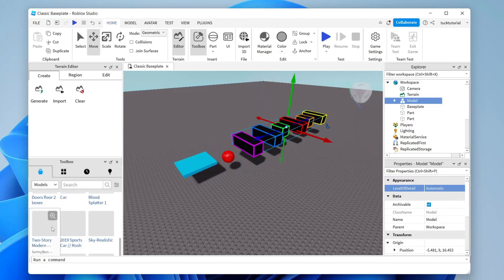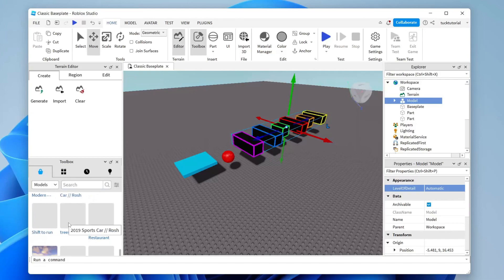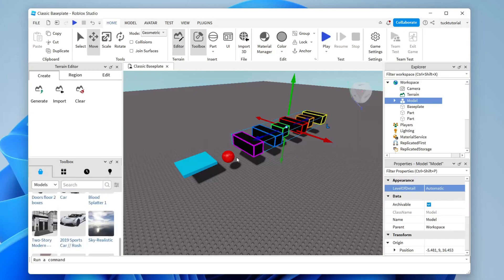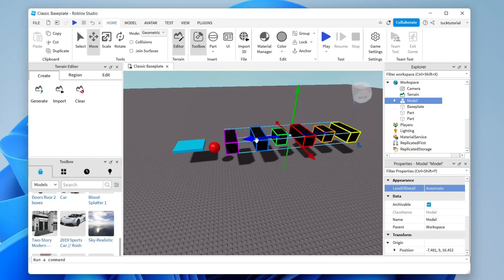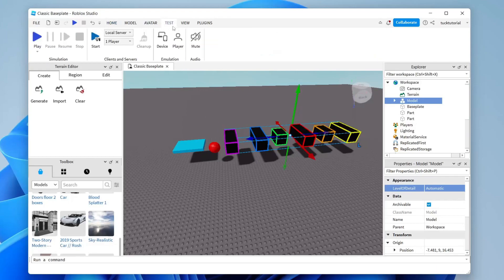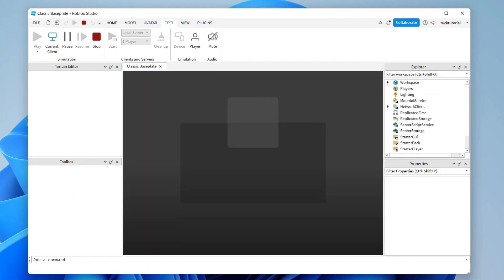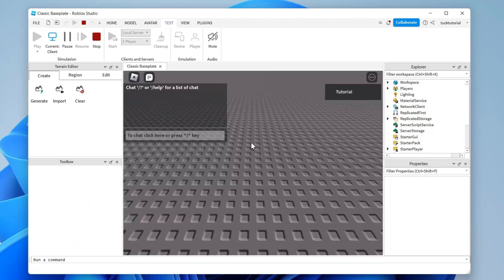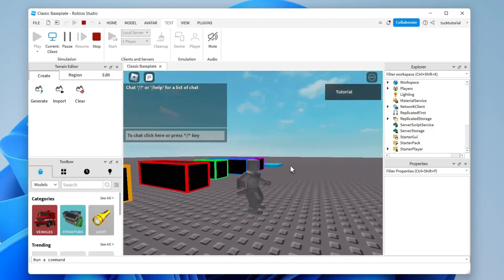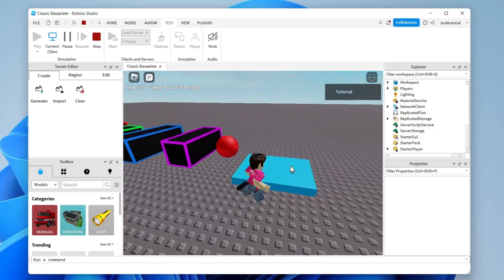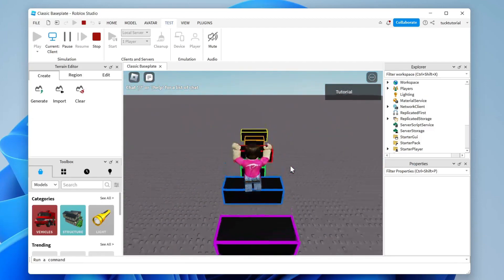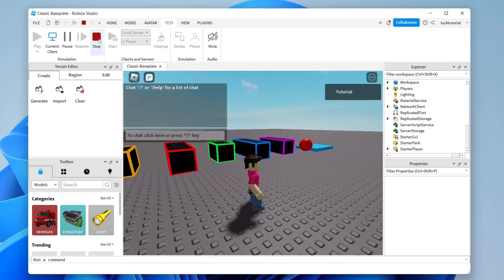While building, you may want to test distances — for example, to check if a jump is actually possible. Go to the top row of options and tap on Test, then tap Play. The game will load temporarily inside Roblox Studio and you'll spawn in. You can then test if the jumps are doable.